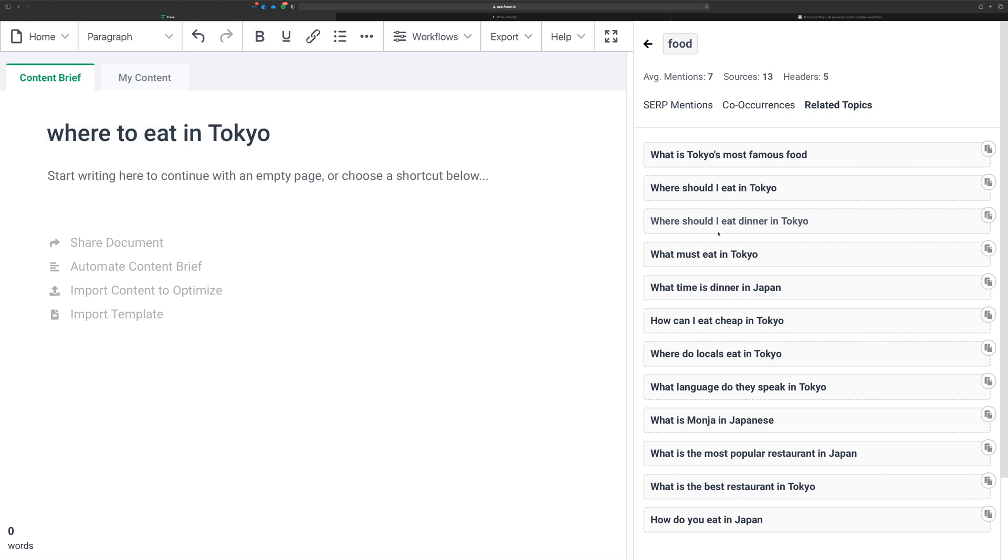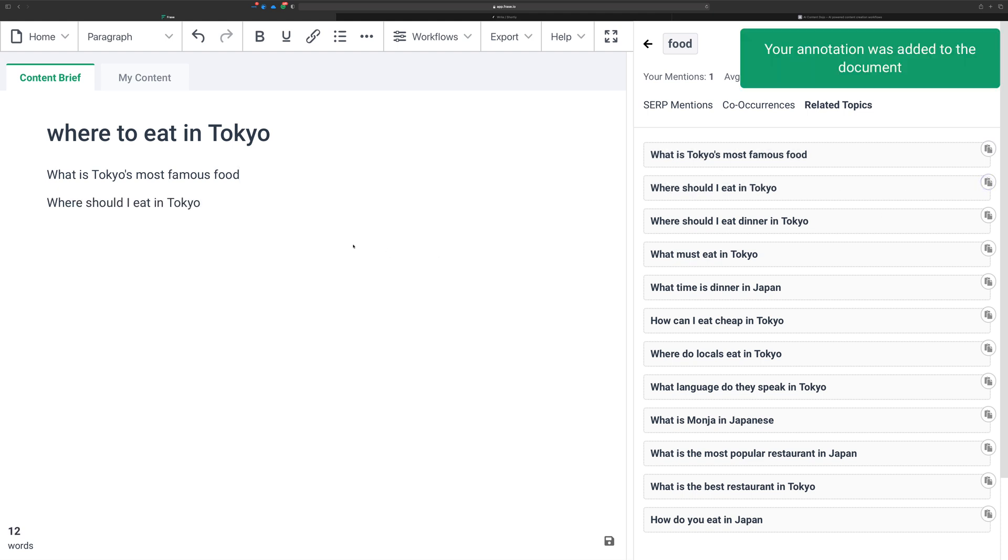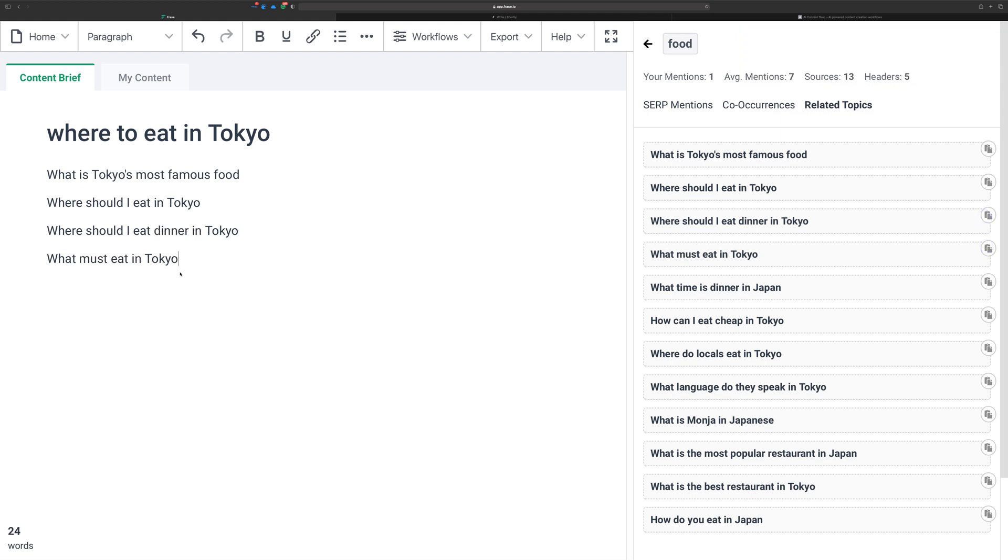So you can take some of these, and if you want to start like a little outline, you can click on these to paste them in. Let's see, what is Tokyo's most famous food? Let's hit enter here. Where should I eat in Tokyo? And let's just do a real quick, what must eat in Tokyo?